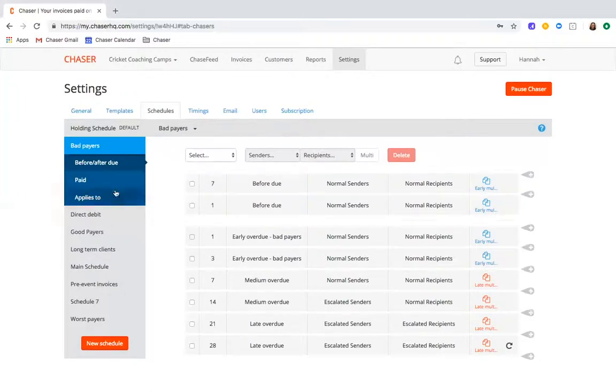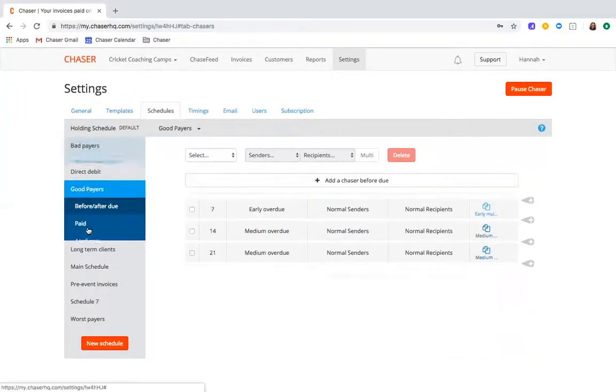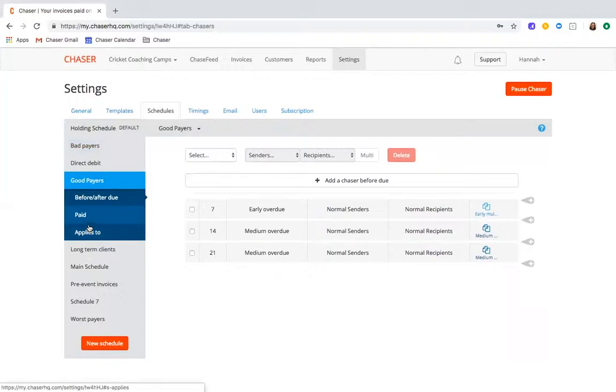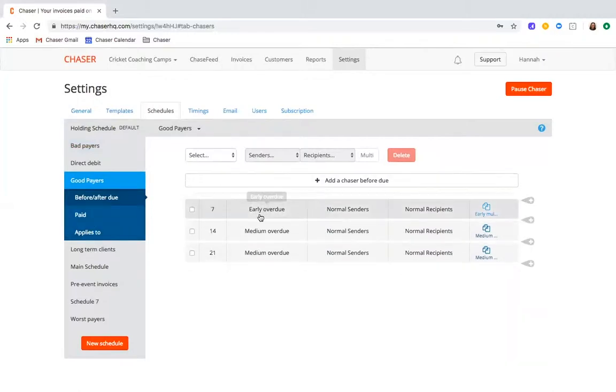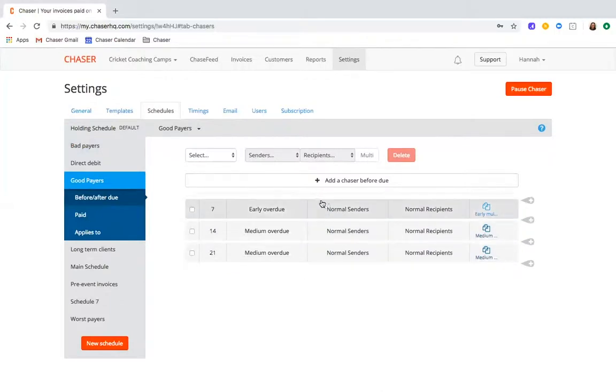Then for those customers who generally pay on time and who may on the odd occasion miss the payment, segment those into a separate schedule that's more appropriate for them and maybe a little bit less aggressive.